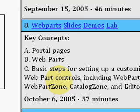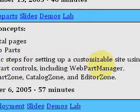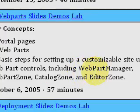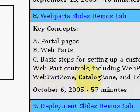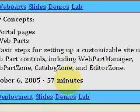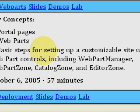In this video, Fritz covers portal pages, web parts, and the basic steps for setting up a customizable site using the new web parts control, including the web part manager, web part zone, catalog zone, and editor zone. This video lasts for 57 minutes. Please come to idealprogrammer.com to watch this individual video, or any in the 15-hour series, or our over 400 hours of .NET video for free.